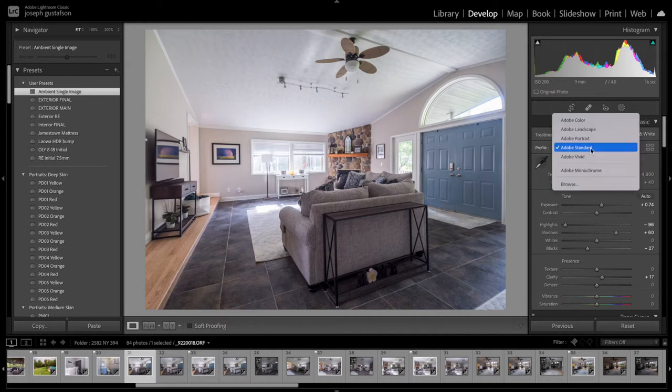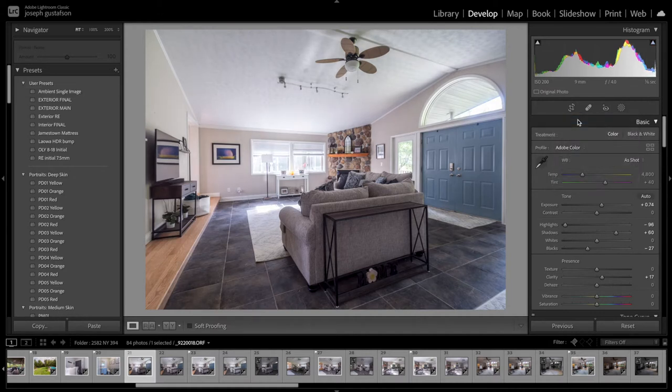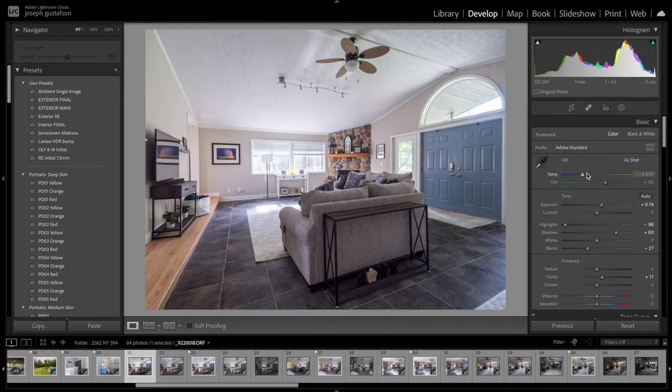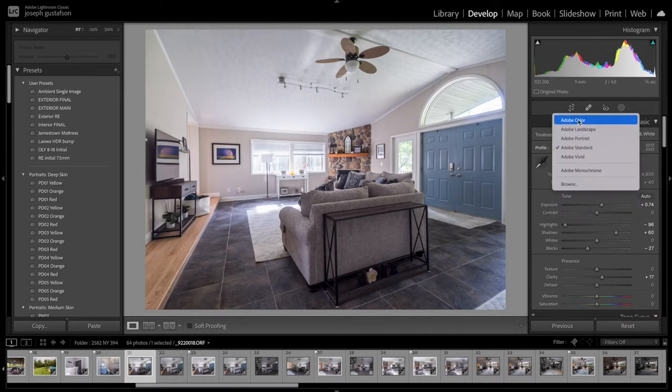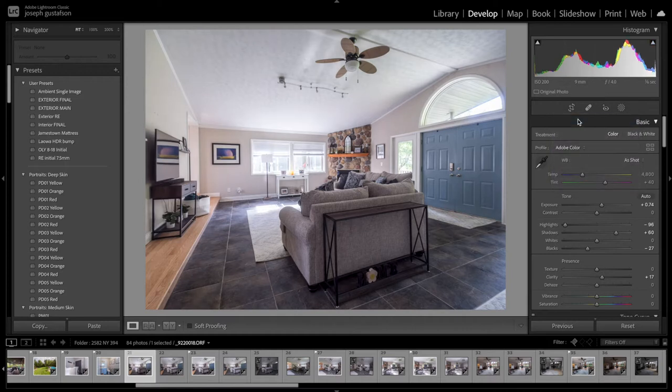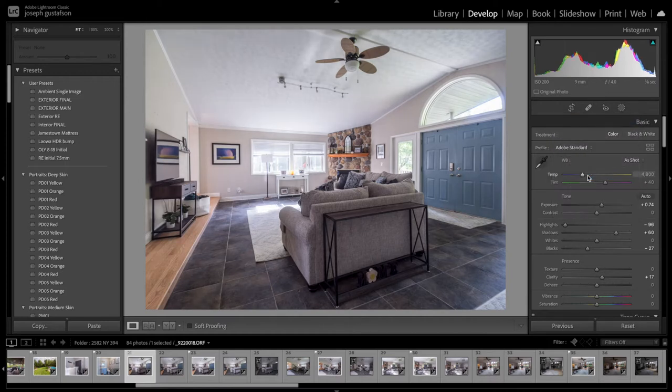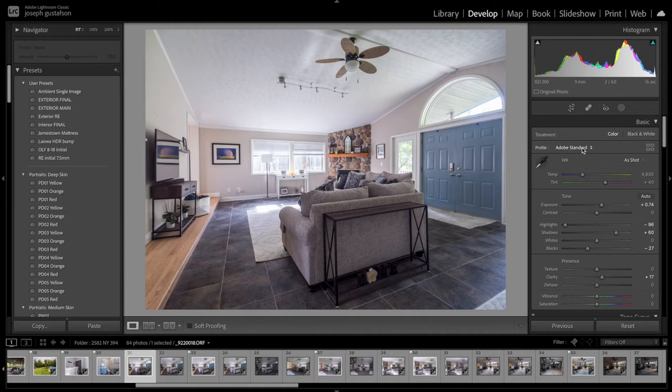I always keep the profile on standard. By default it's Adobe color and it does change it a little bit. It almost gets rid of some color casting. Adobe color just has a funny different little tint to it. So leave it on Adobe standard.